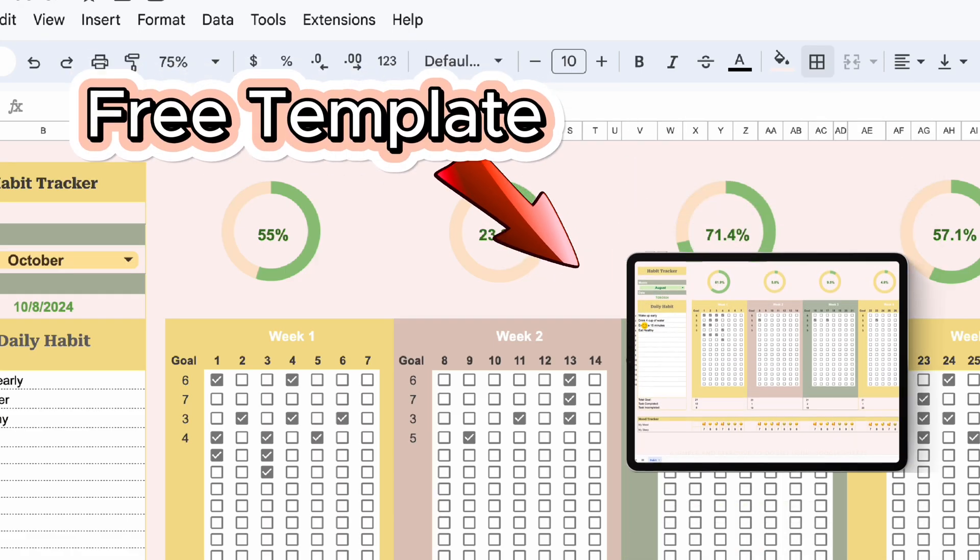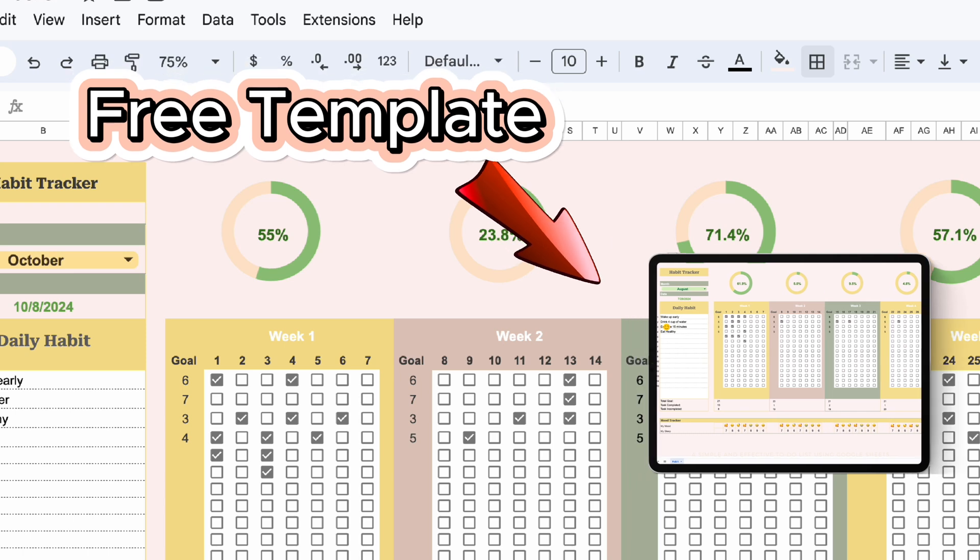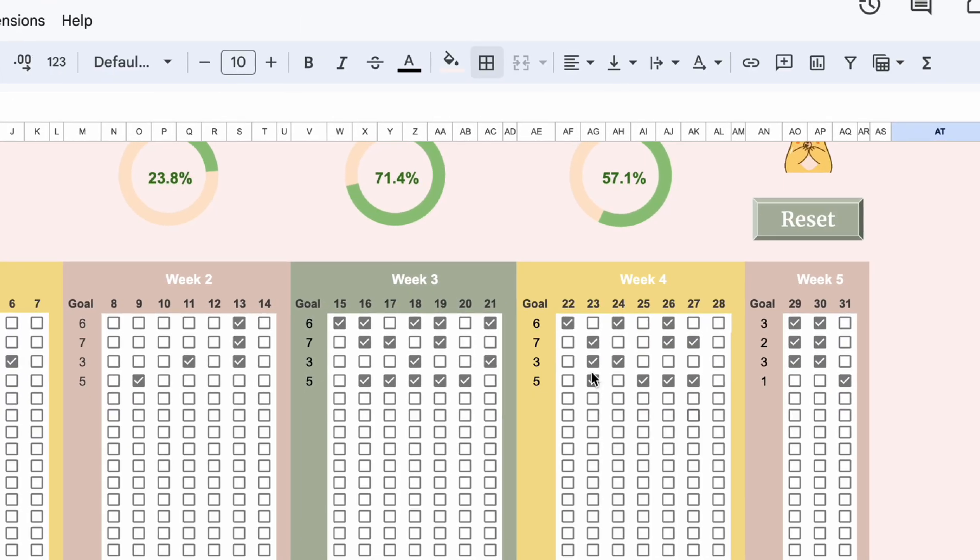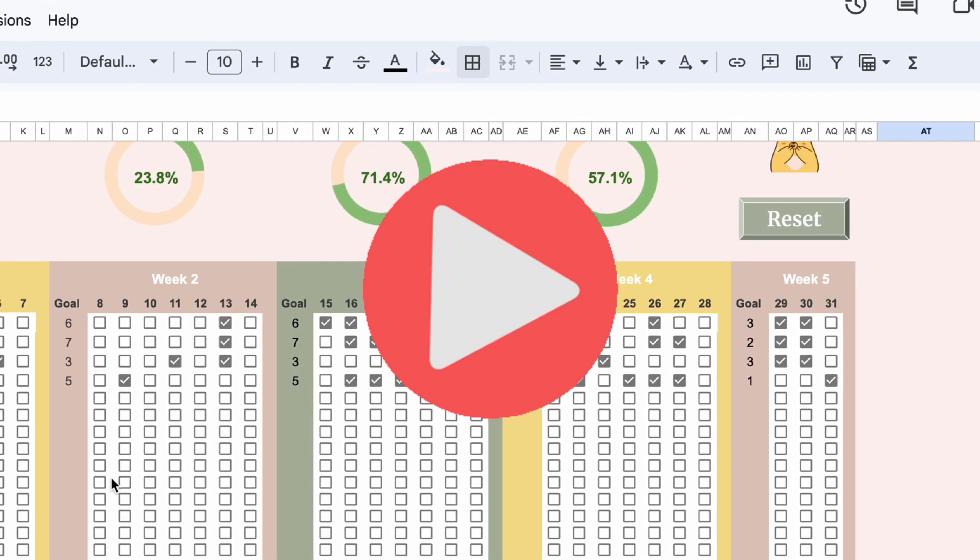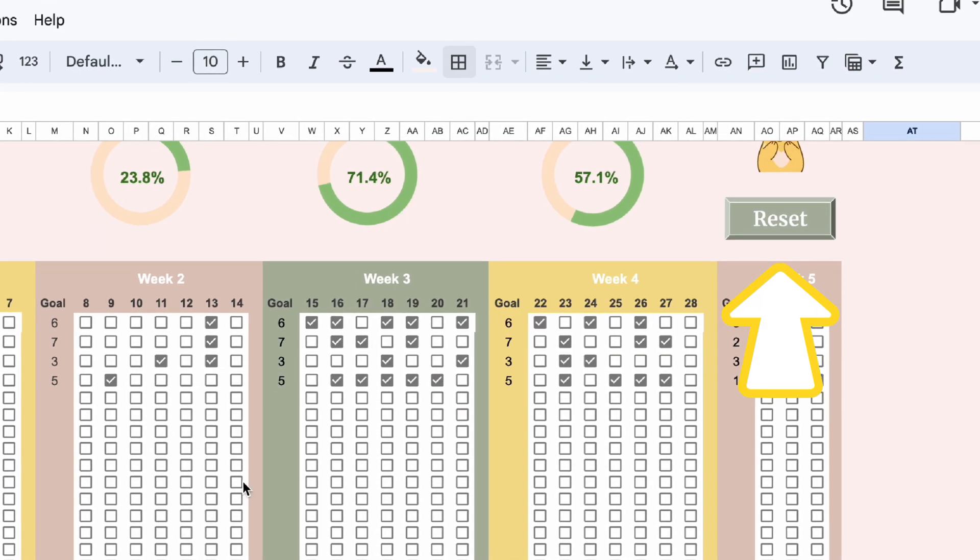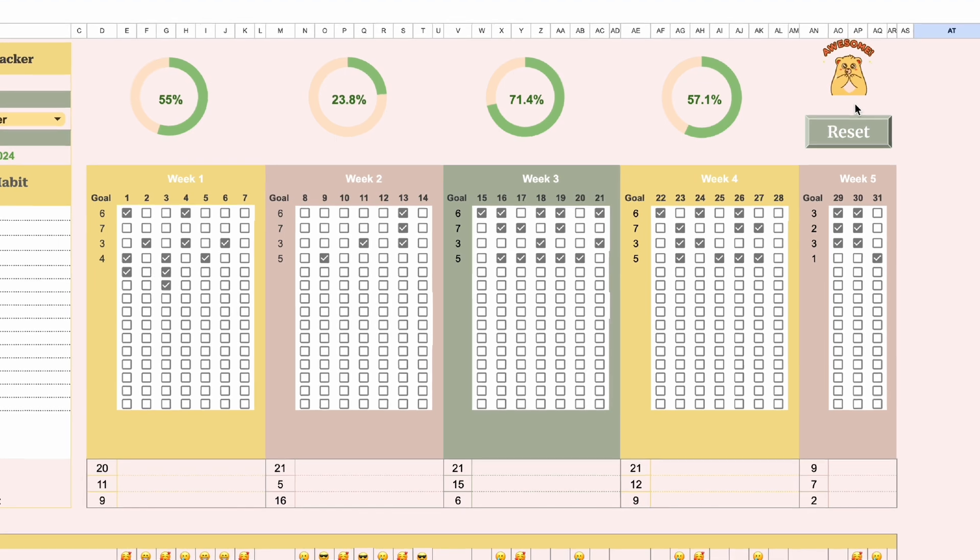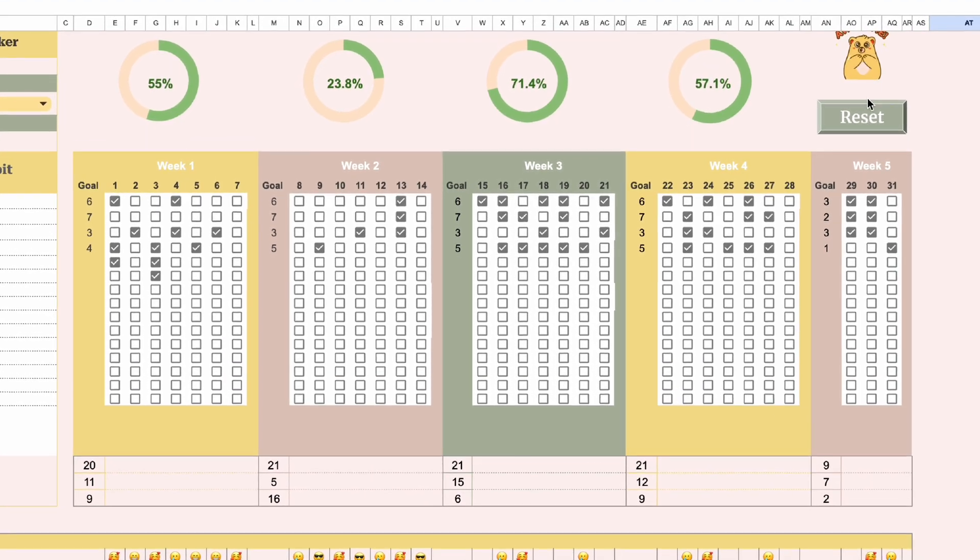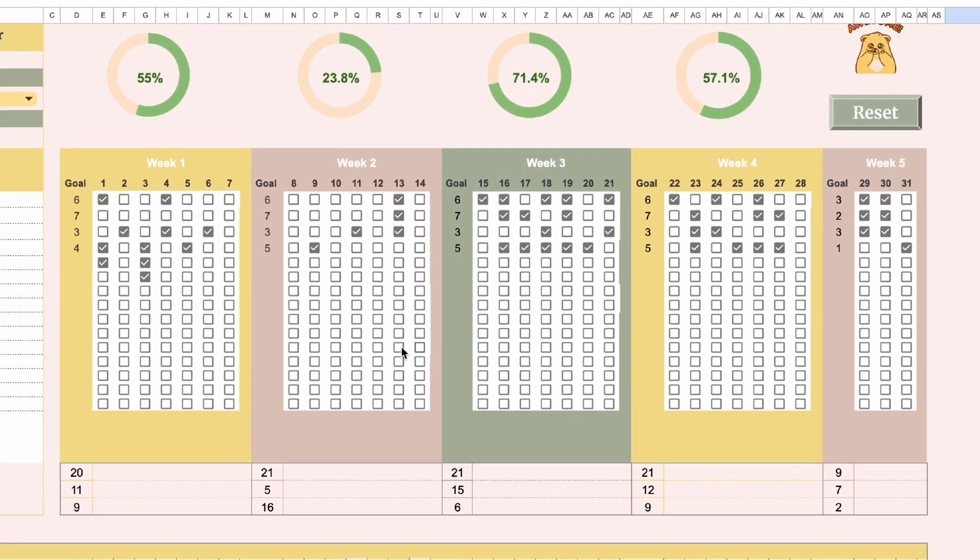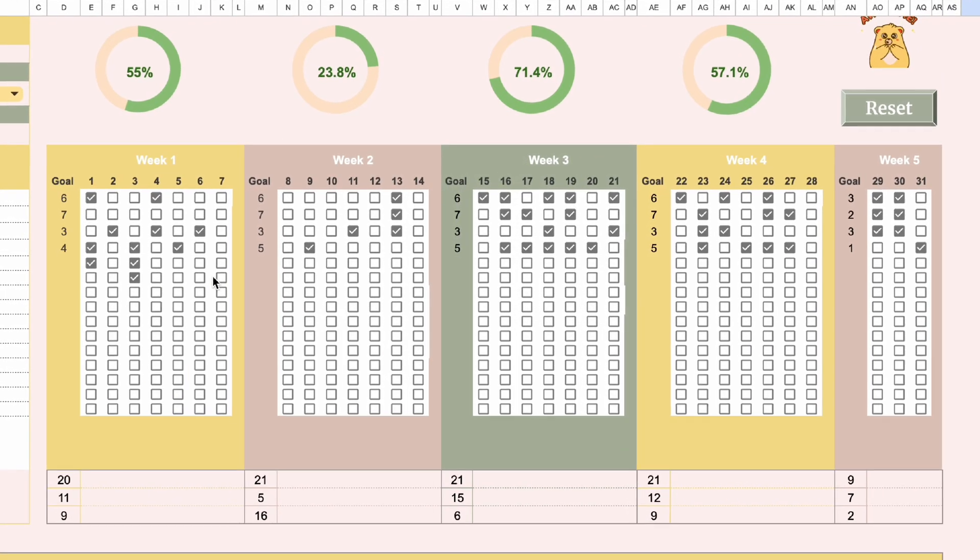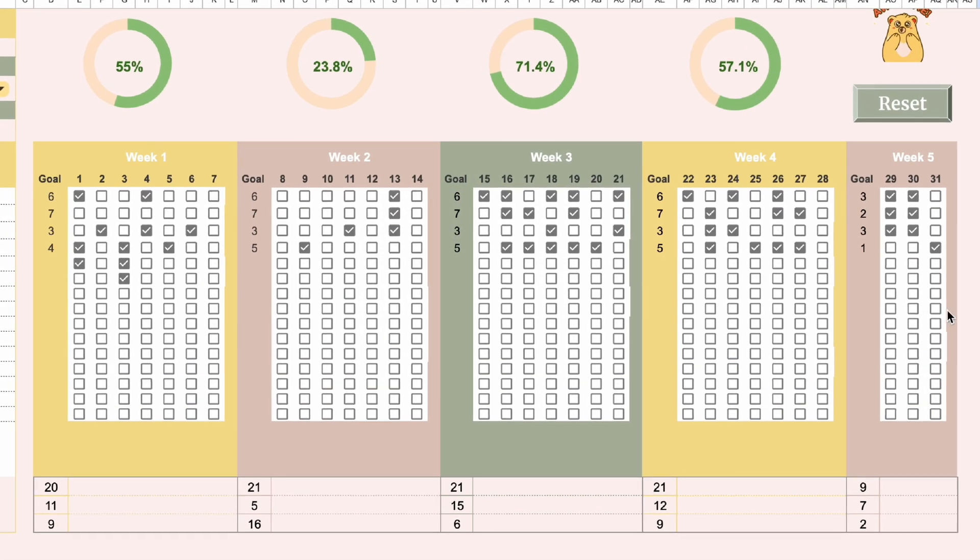You can download the habit tracker template for free, but you need to watch this video to make the reset button. Don't worry, it's easy and only takes 5 minutes to make. Now let's get started.